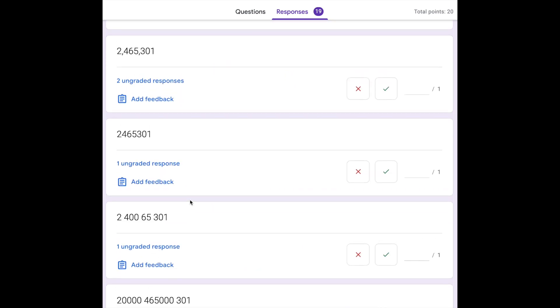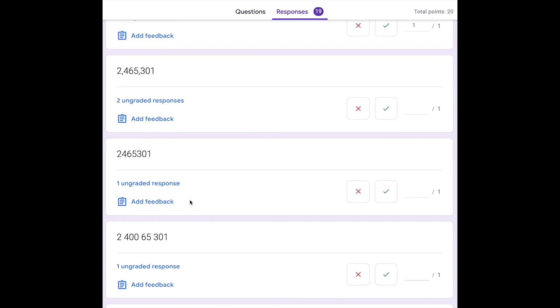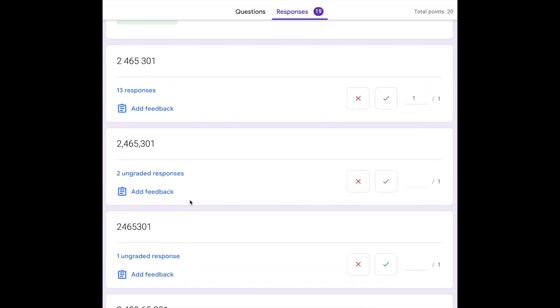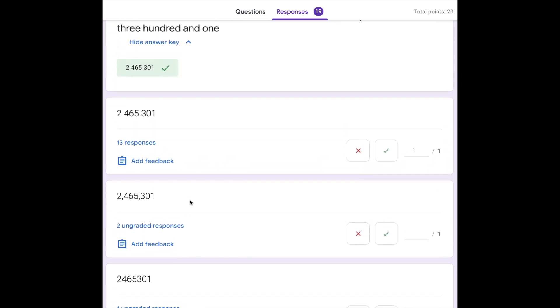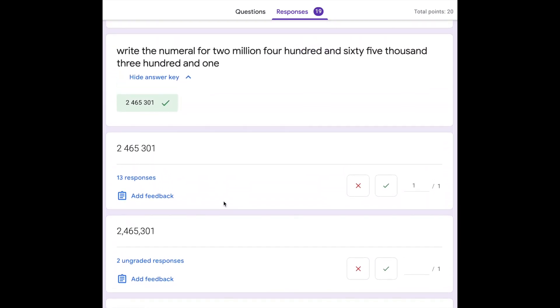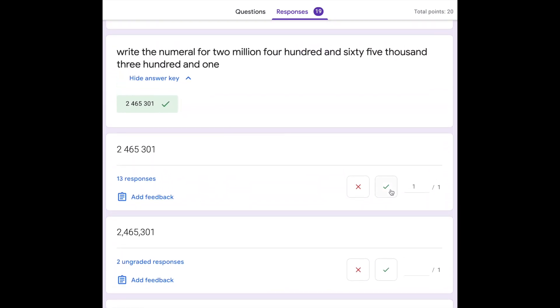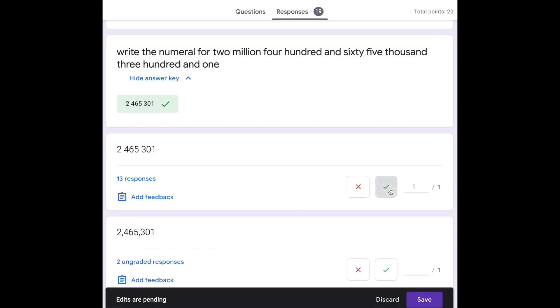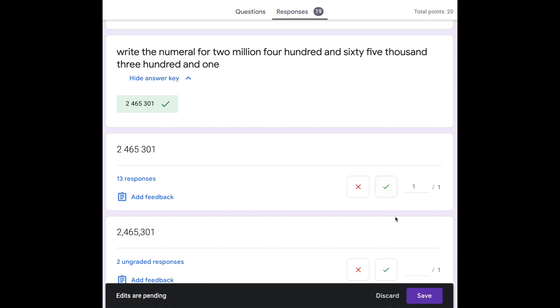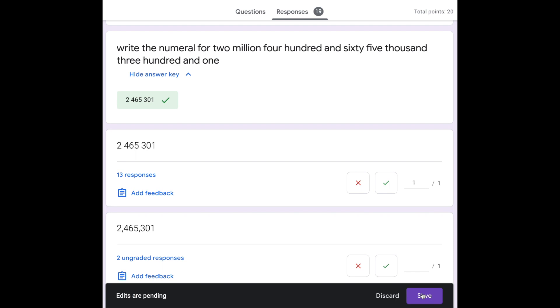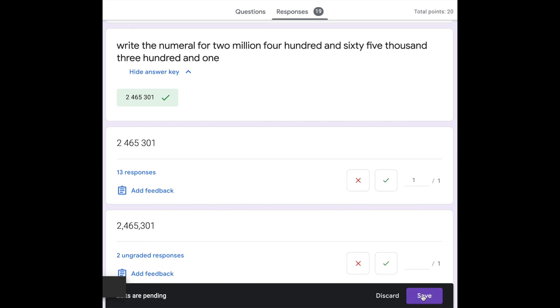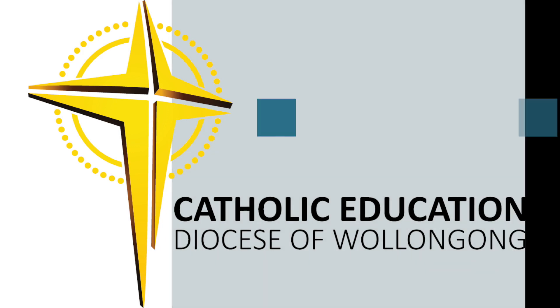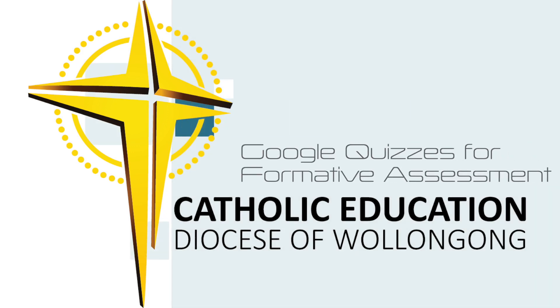We also have the opportunity to look at the students answers, add additional correct answers, identify common misunderstandings and give feedback to the students. Don't forget to click save after you've made adjustments. This quiz can now be used with your class, with your entire school or in fact any school in the diocese. You can also access the questions in any other quiz that you might be creating.